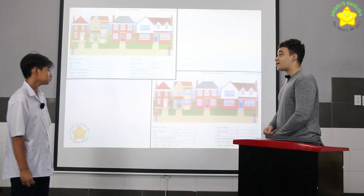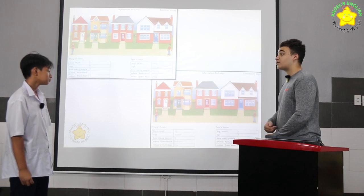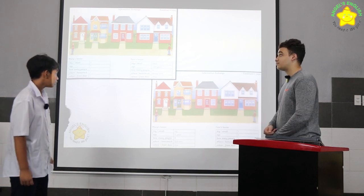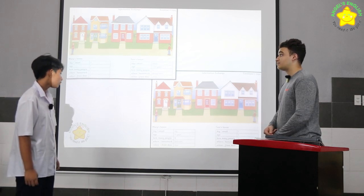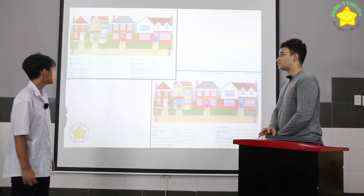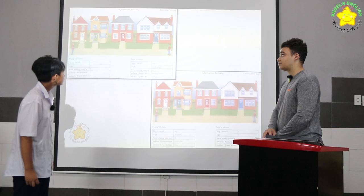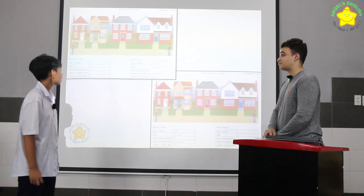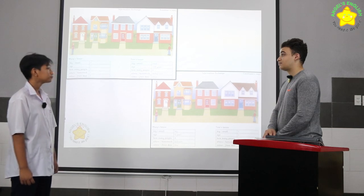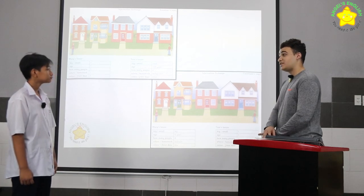What color is Mary's front door? It's blue. What color is Tom's front door? It's white.